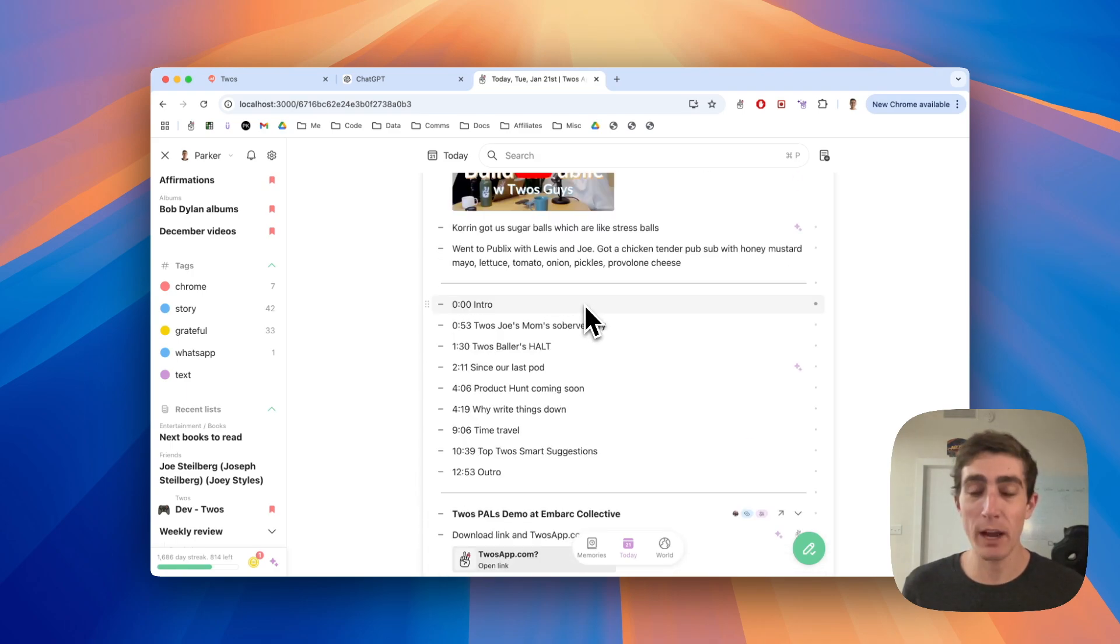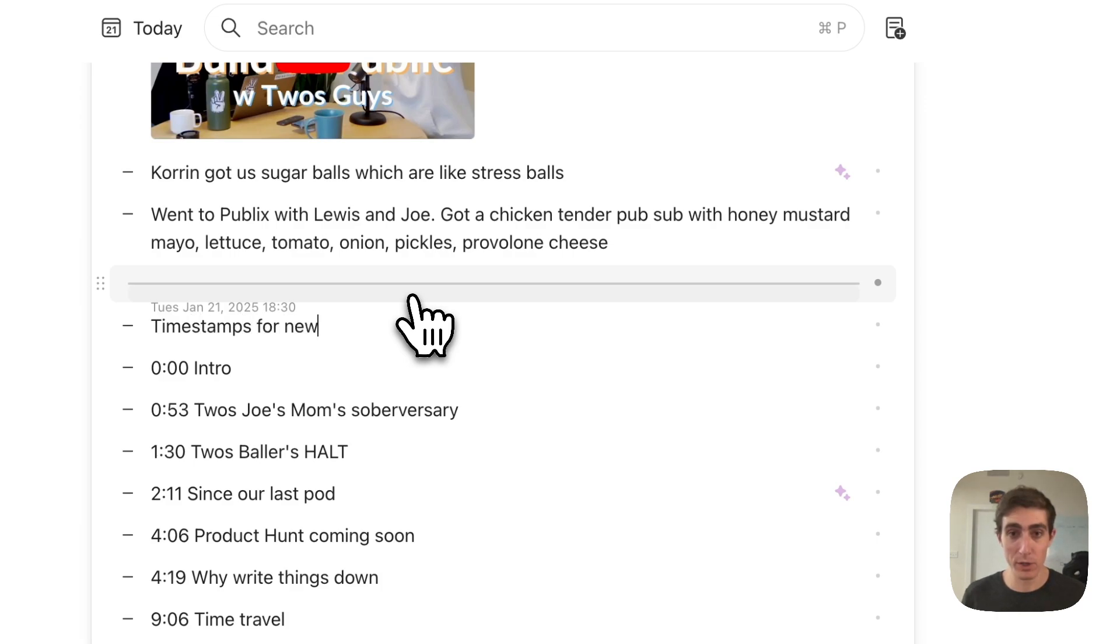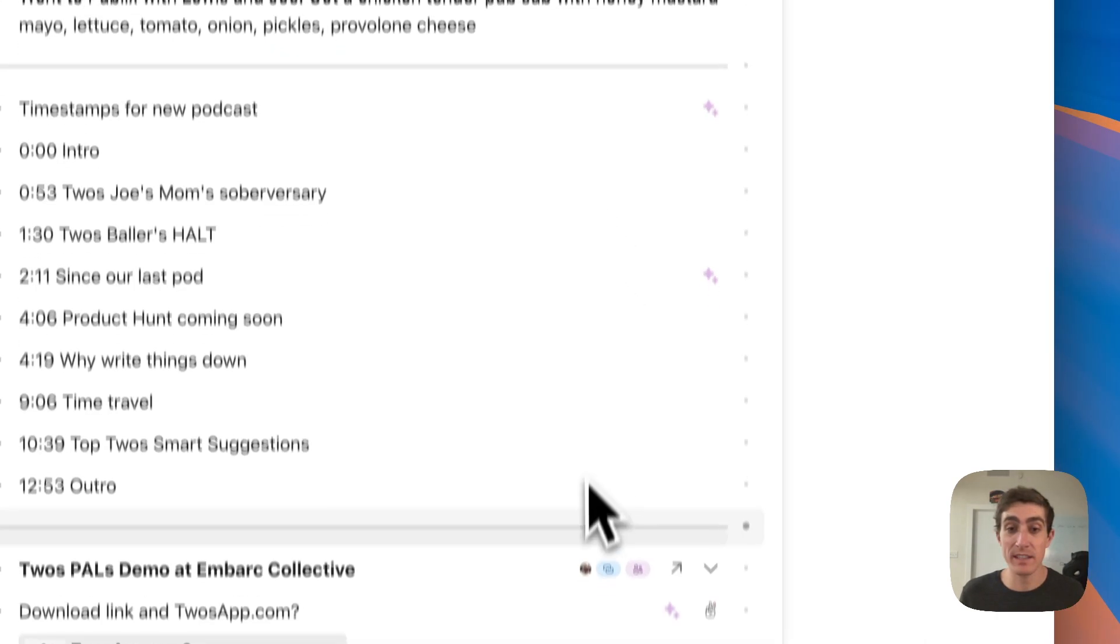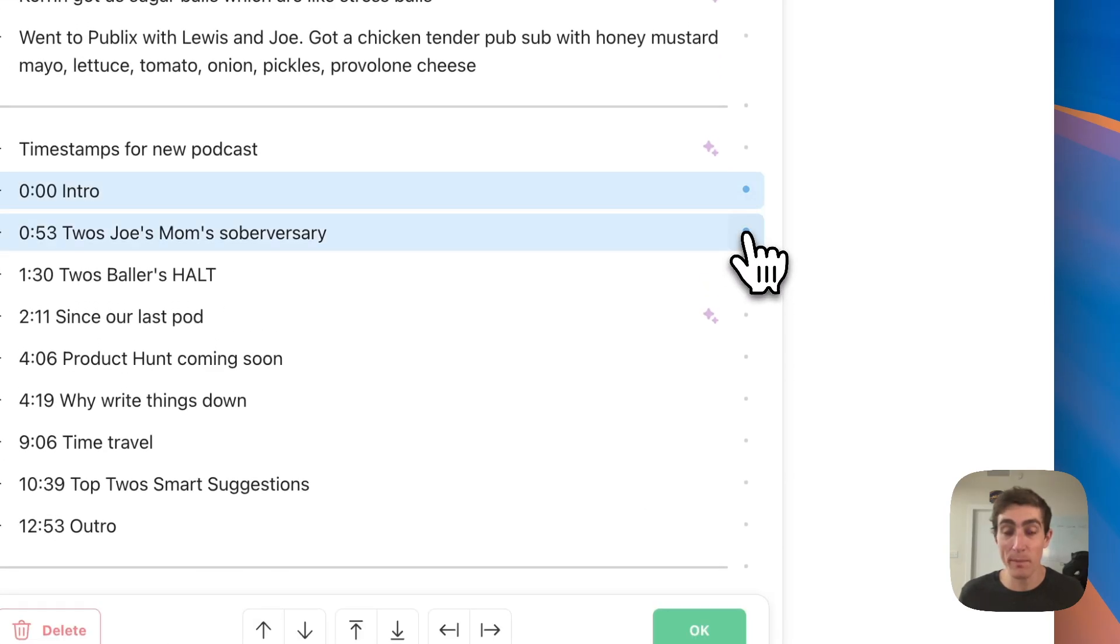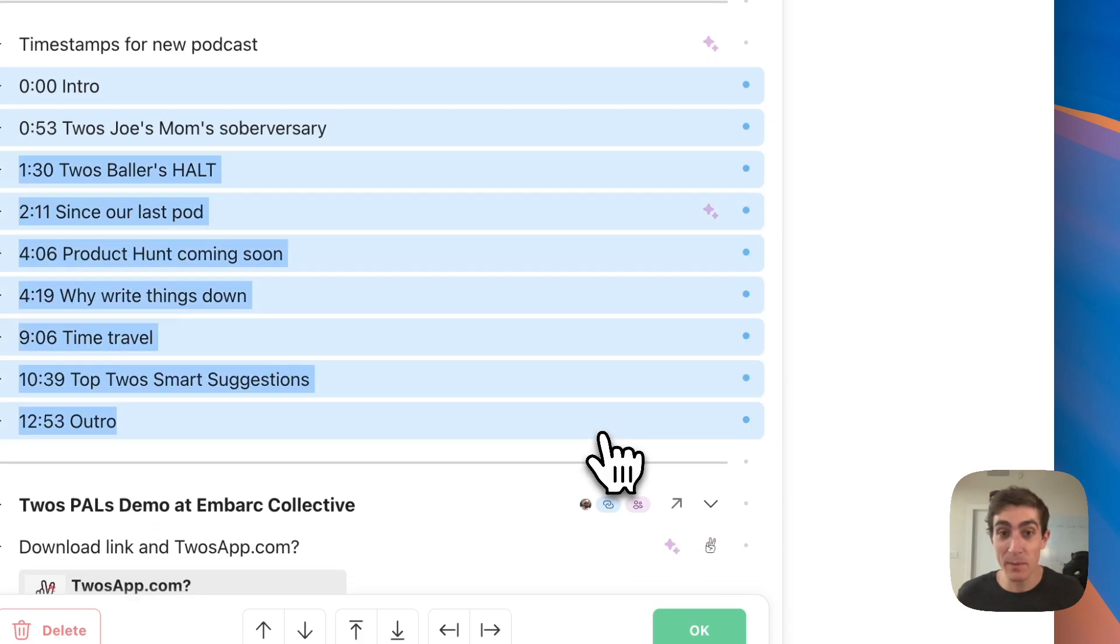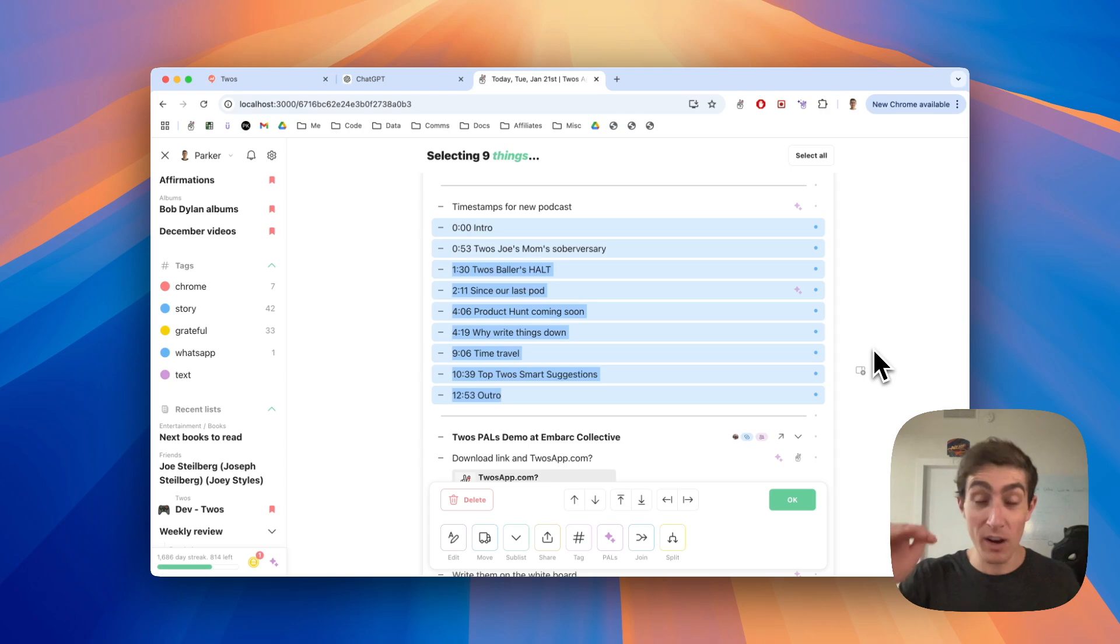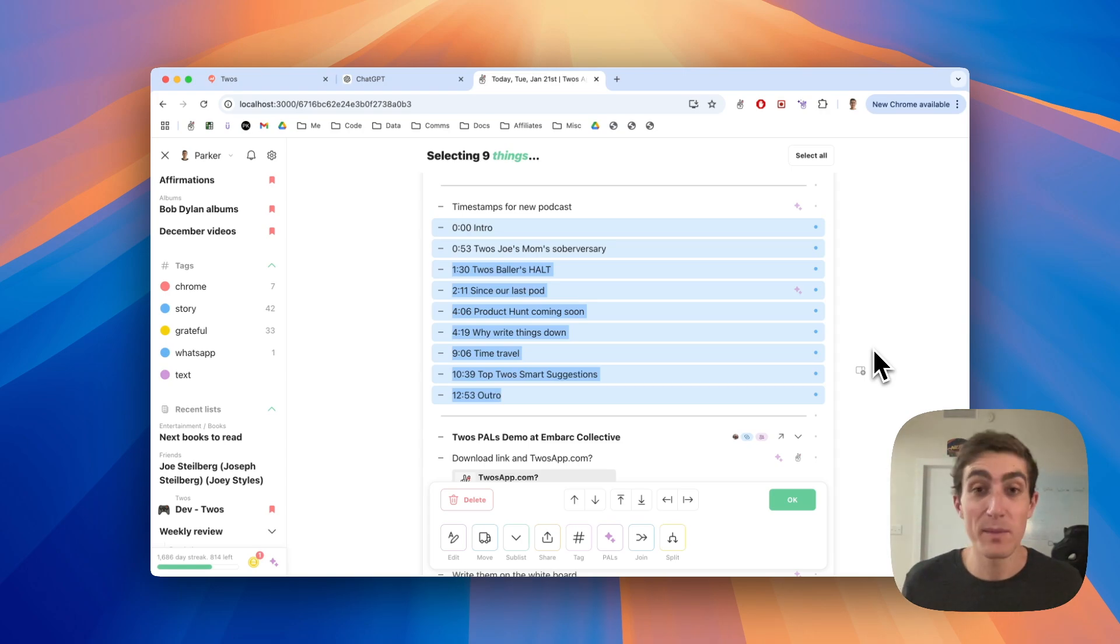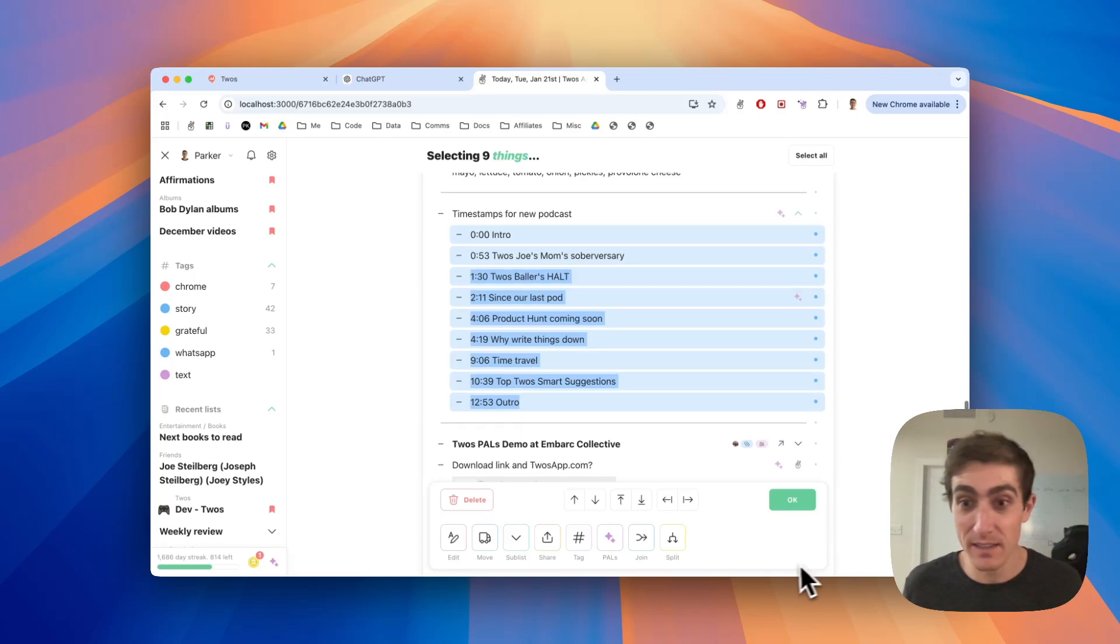It's also very helpful for cleaning up a list. So these were timestamps for new podcast. If I wanted all of these things to be indented, I could select these things one by one. This is another pro tip. If you hold shift and click the bottom one, all of the other things will be selected. On mobile, it's a long press on the bottom thing to select all of the things in between because there's no shift. And then I could use tab to indent these things.